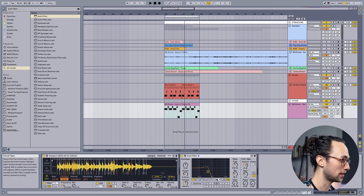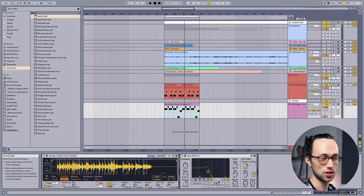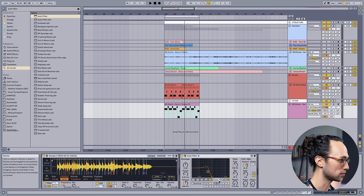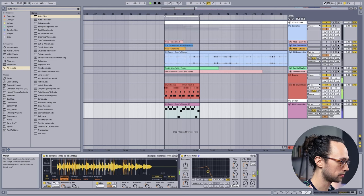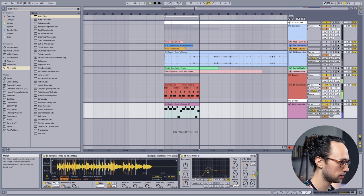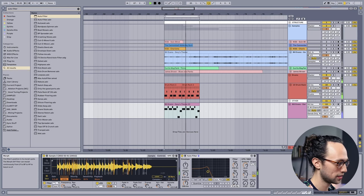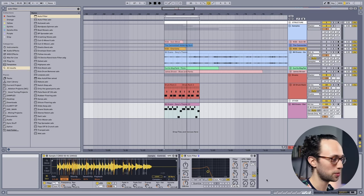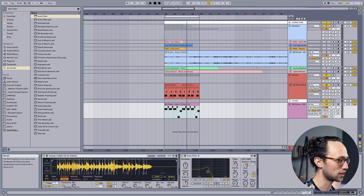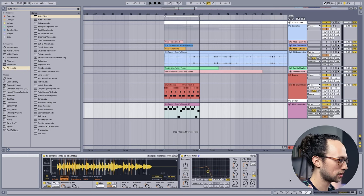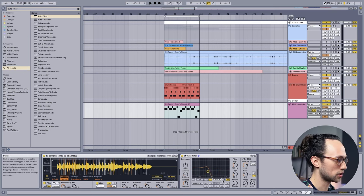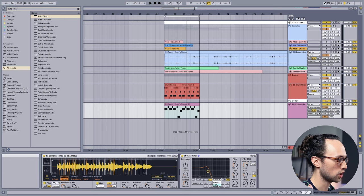So instead of EQing all that mud out, it's kind of a good opportunity to use a feature of auto filter that you might not have used before, and it is the morph filter. It's kind of a combination of different filters. It's really cool. When we move this morph knob, you can see it alternates between a low-pass filter, a band pass, and then sort of a high-pass filter and everywhere in between.